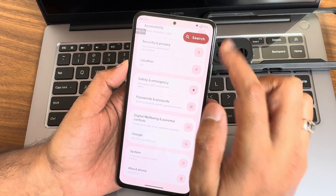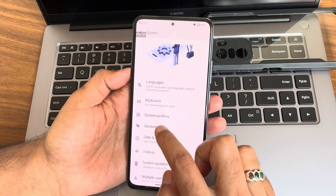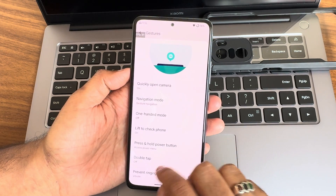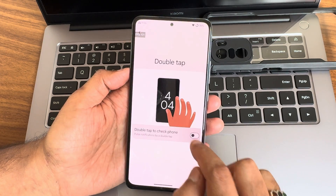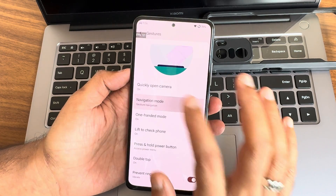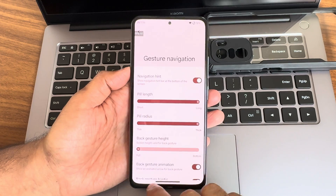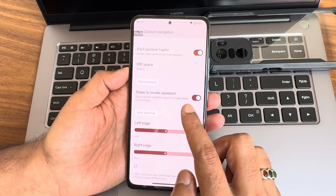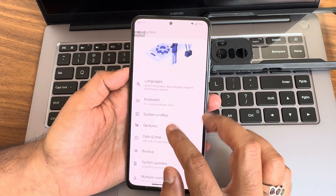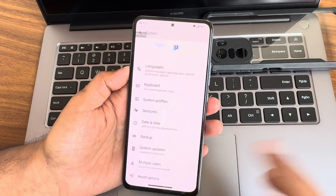Under system, you get keyboard and gestures controls. One-handed mode, double tap to check the phone, and lift to check phone are available. I'll enable one-handed mode. In navigation mode, gesture navigation is available, and you get options to increase the pill length and radius. Other options remain similar to any custom ROM.